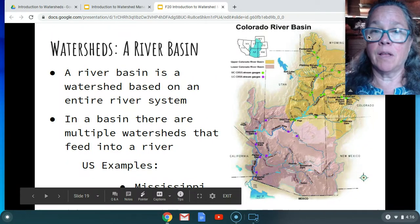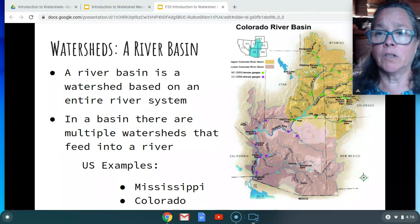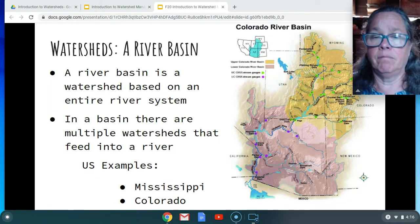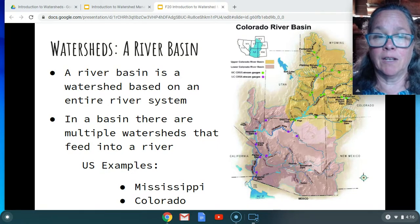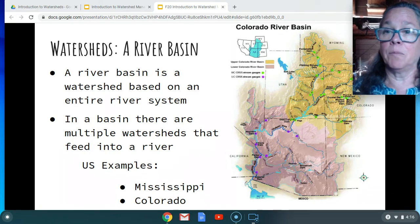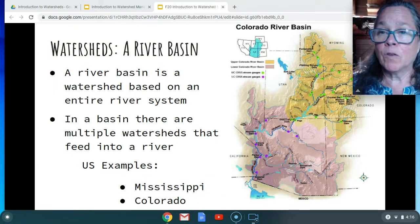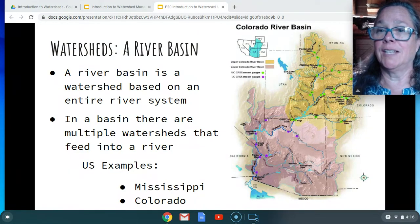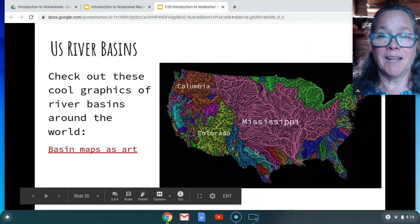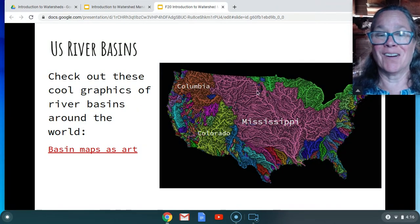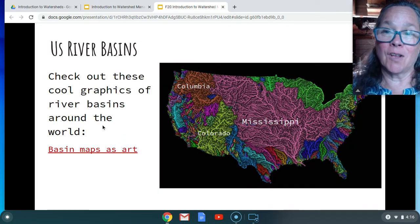Here's an example of a river basin. A basin is just a very large watershed system based on a major river. Major ones in our country would be like the Mississippi, the Colorado, or the Columbia. Those river basins have multiple, multiple watersheds in them. If you click on this link, you can go and see river basins all over the world.